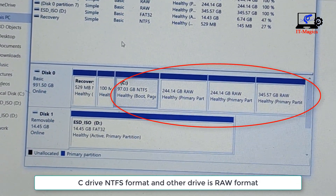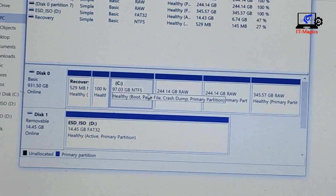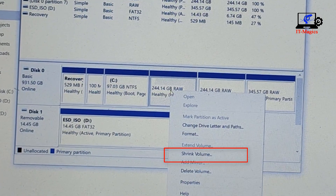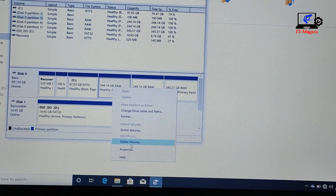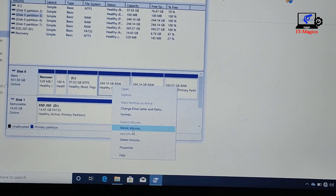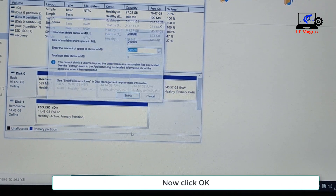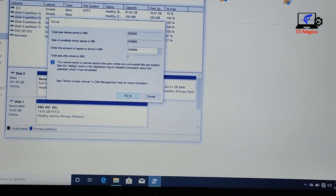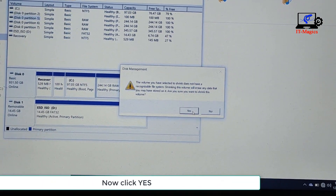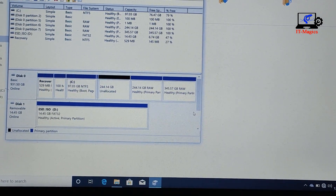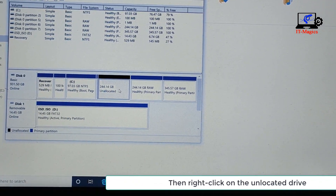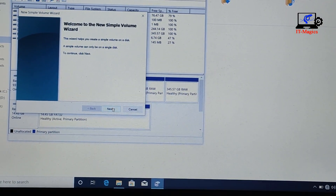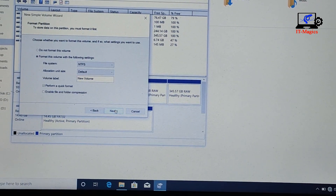Now go to Disk Management. You'll see C drive is in NTFS format and the other drives are in RAW format. Right-click on the RAW drive and click Shrink Volume, then click OK. Then right-click on the unallocated drive and click New Simple Volume. Click Yes, then Next, Next, Next, Finish.